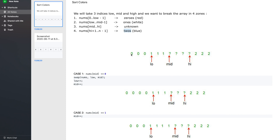So we want to break the array like this: from 0 to low minus 1, all 0s; from low to mid minus 1, all 1s; from mid to high, unknown values (0, 1, or 2); and from high plus 1 to n minus 1, all 2s. If we are able to break the array in this format, we can use this algorithm to sort it in O(n) complexity.